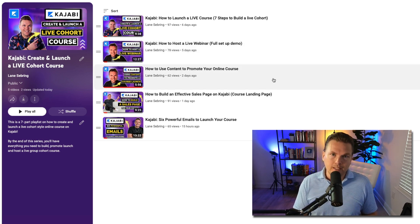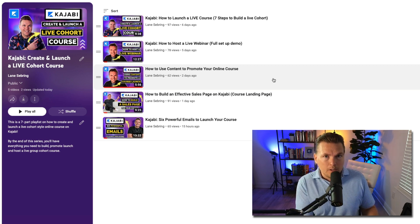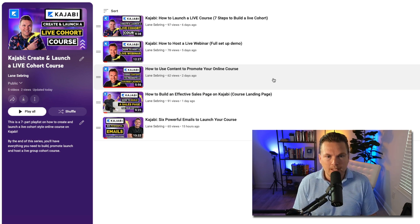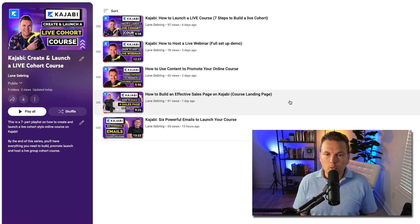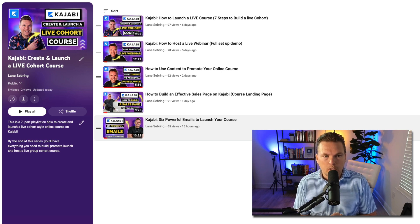I showed you how to use content to promote your online course — both the live webinar that you're using to launch it and then during launch week itself, what the content pieces are that are aiding in the process. Then we talked about how to build an effective sales page for your course. I walked through the sales page that I made for Six Figure Fastlane, this kind of live cohort style course. And then yesterday I talked about the six powerful emails to use to launch your course — all of this on Kajabi.